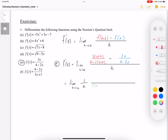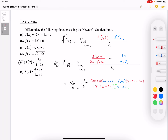The common denominator is going to be (4 minus 2x minus 2h) times (4 minus 2x) — expanding the brackets on the first factor to get 4 minus 2x minus 2h. Then I multiply 3(x plus h), expanding to 3x plus 3h, by the other denominator (4 minus 2x). Minus 3x multiplied by the other denominator, which is (4 minus 2x minus 2h).